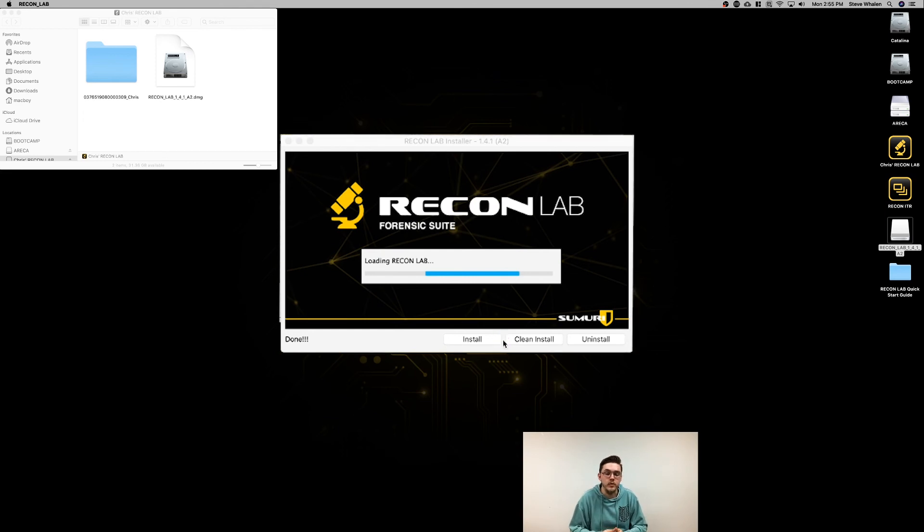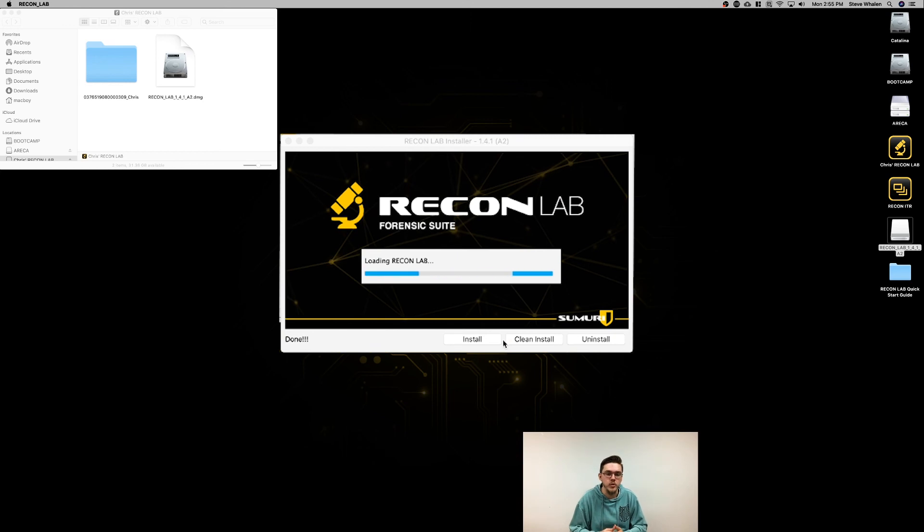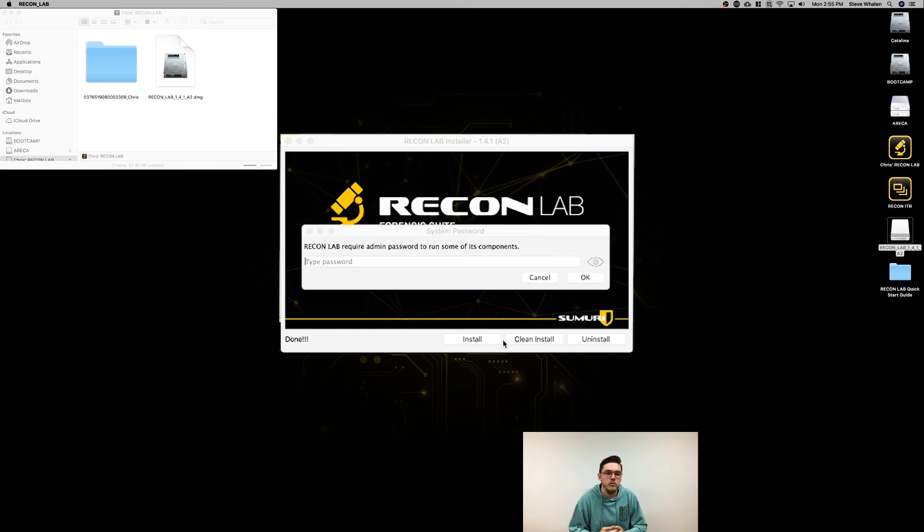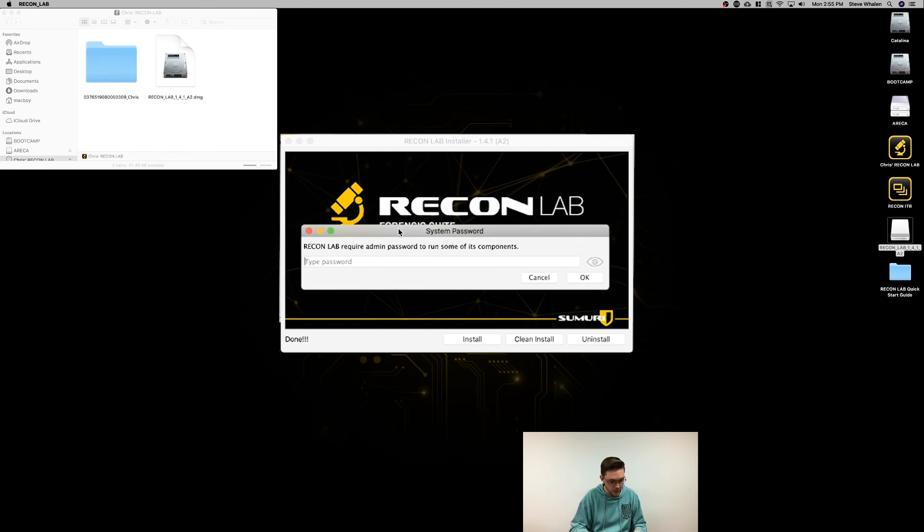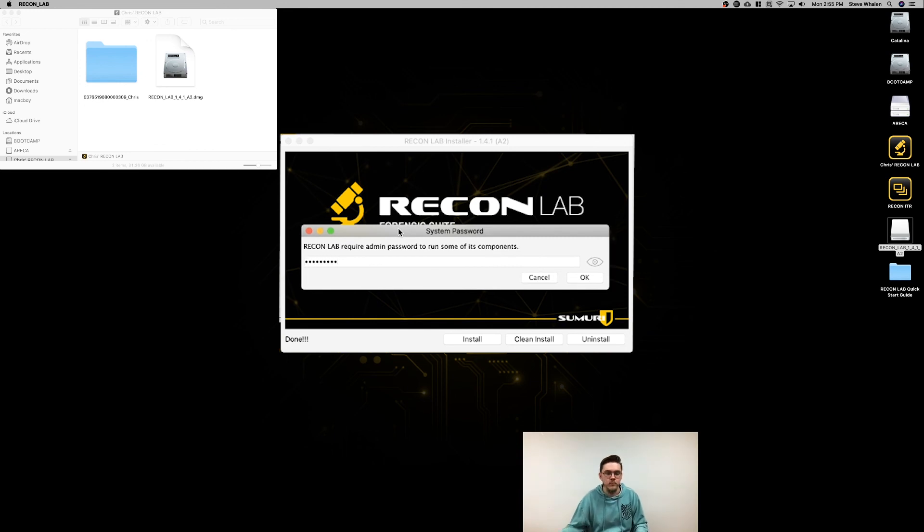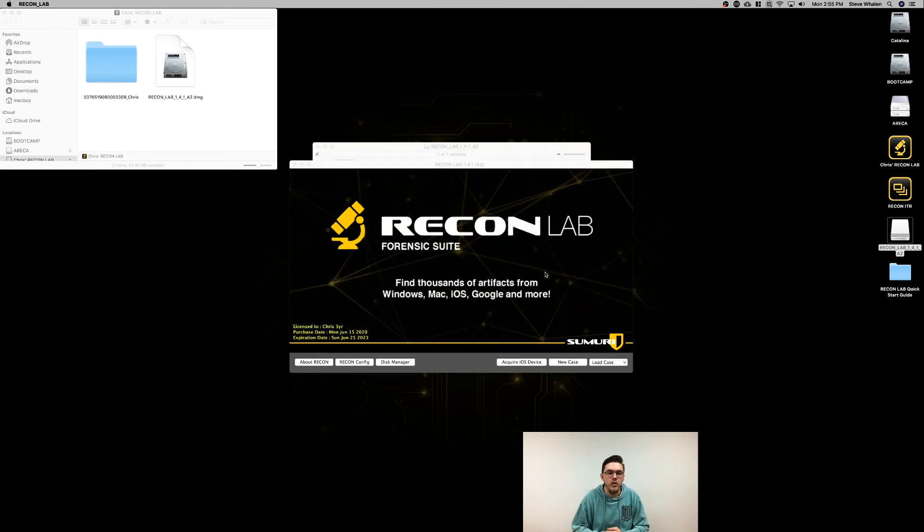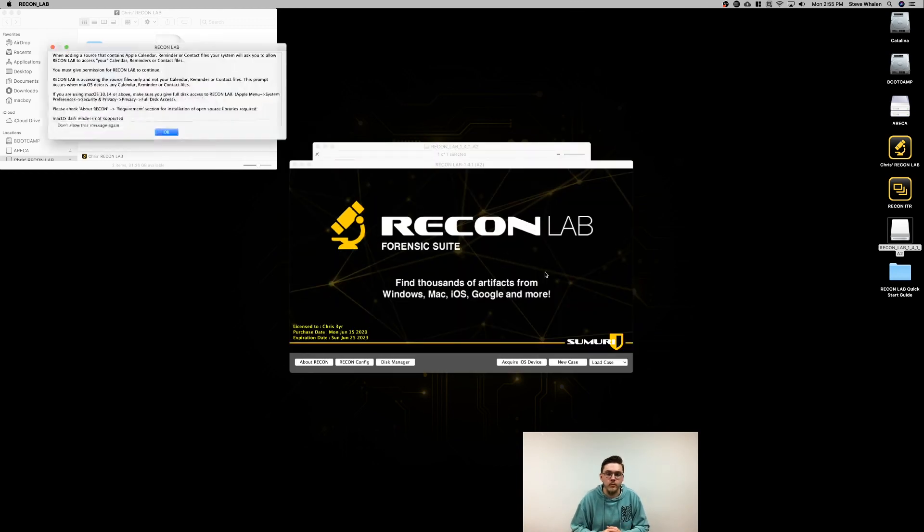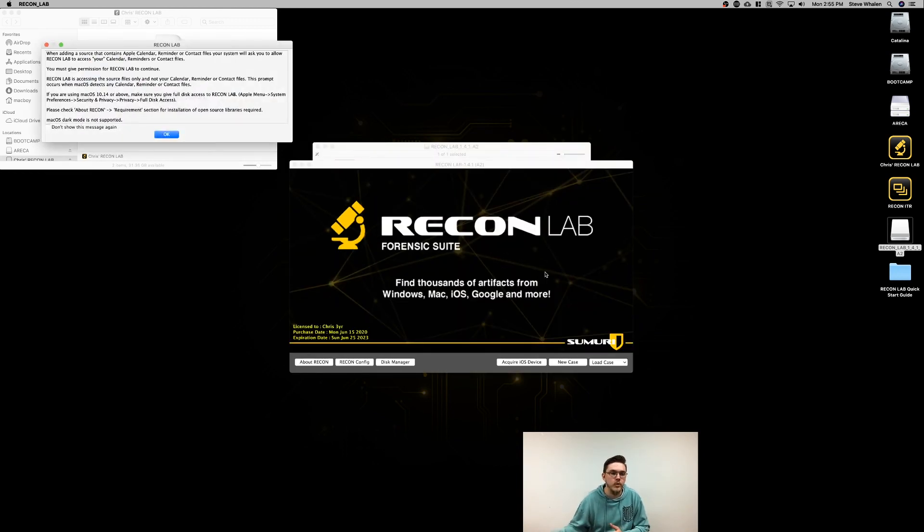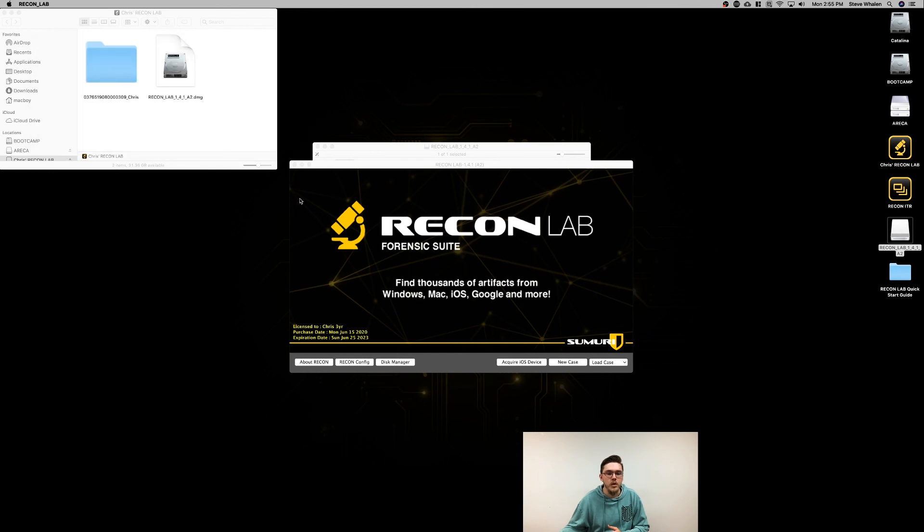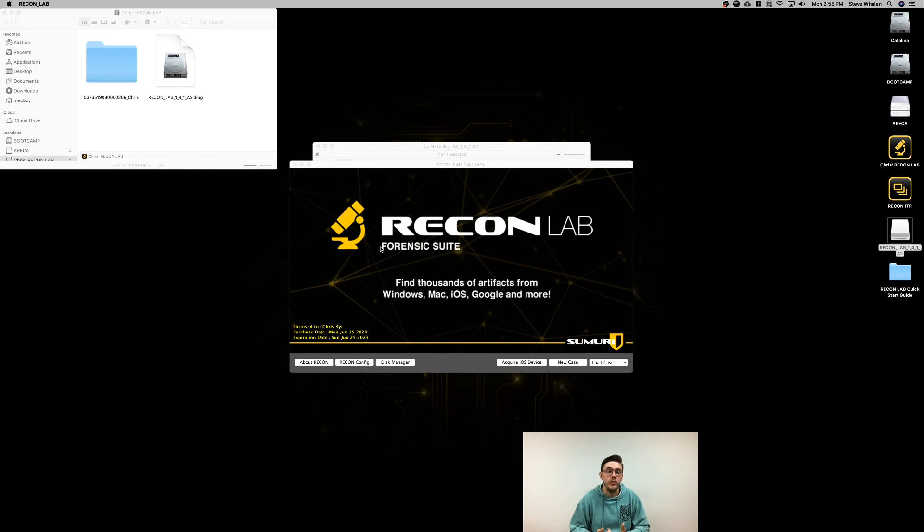It'll take a couple seconds since it's the first time running it on this machine. You'll have to type in the admin password for your system and hit OK. There we go, ReconLab's installed. You'll get a message that explains some information about it, but now ReconLab's finished installing, so now you're ready to go.